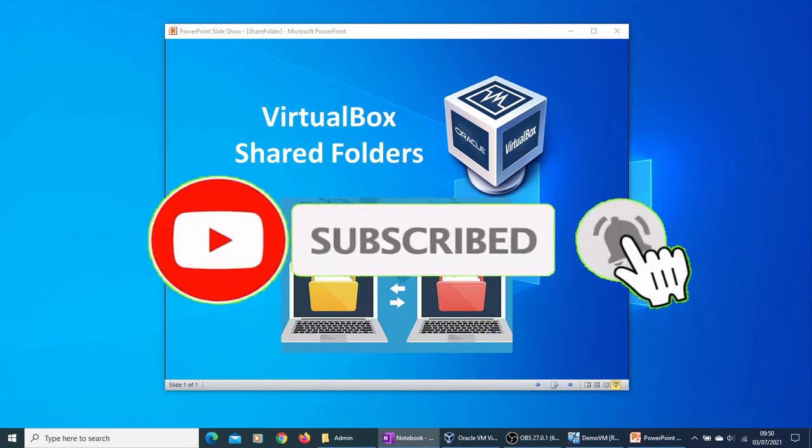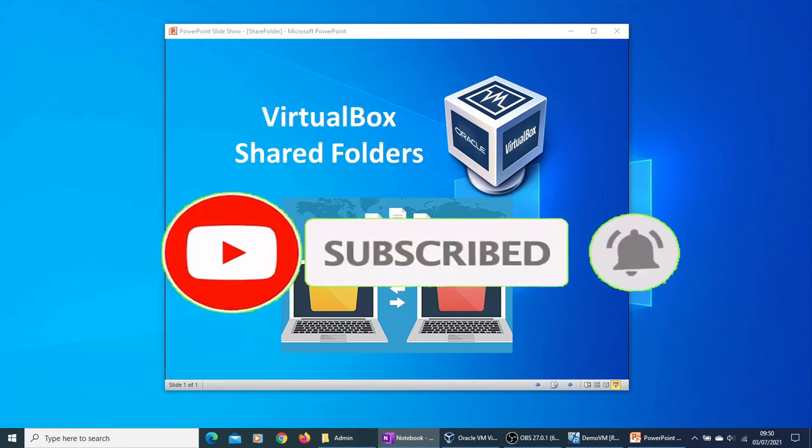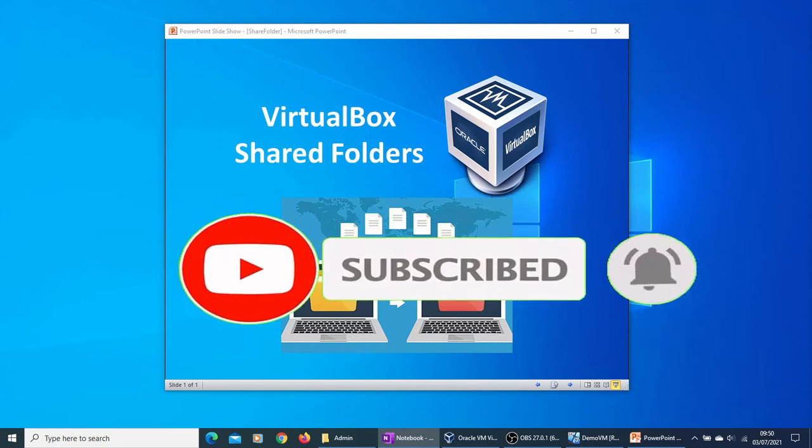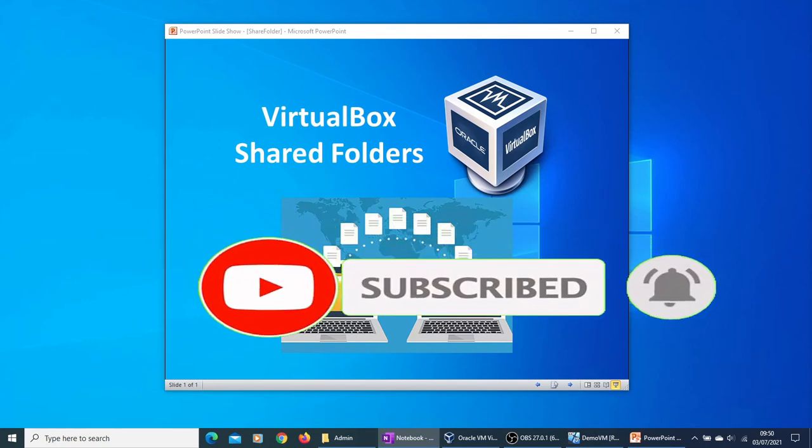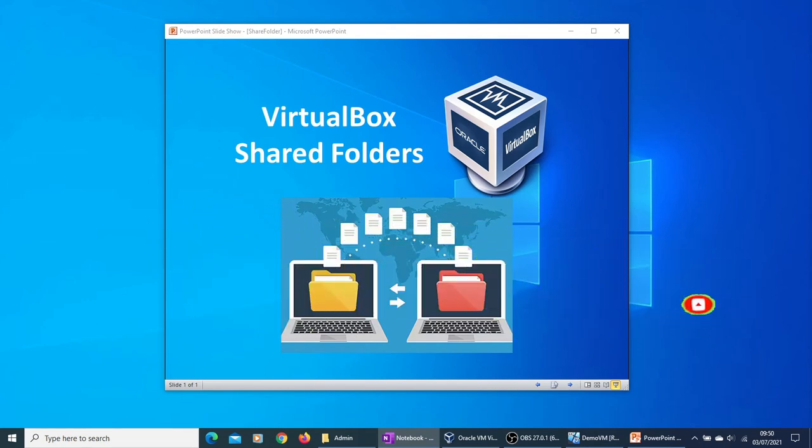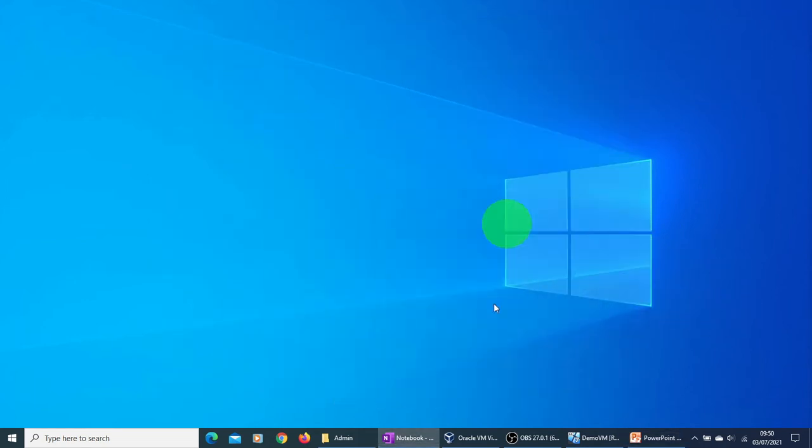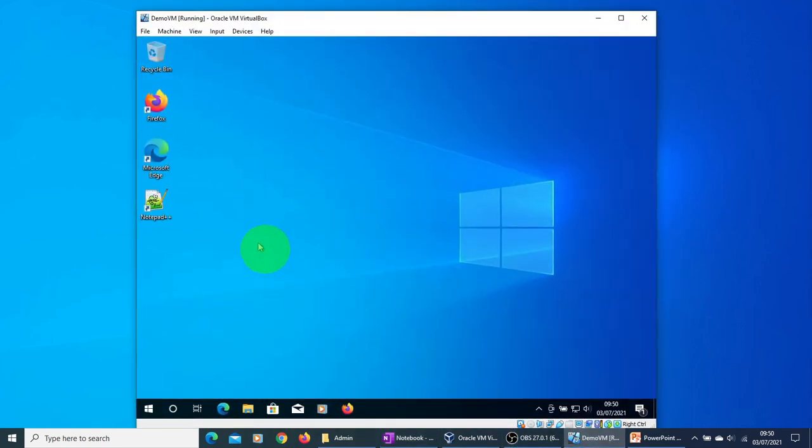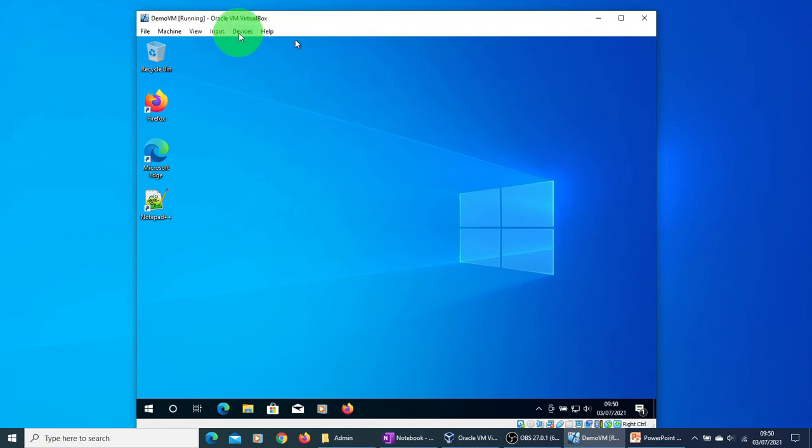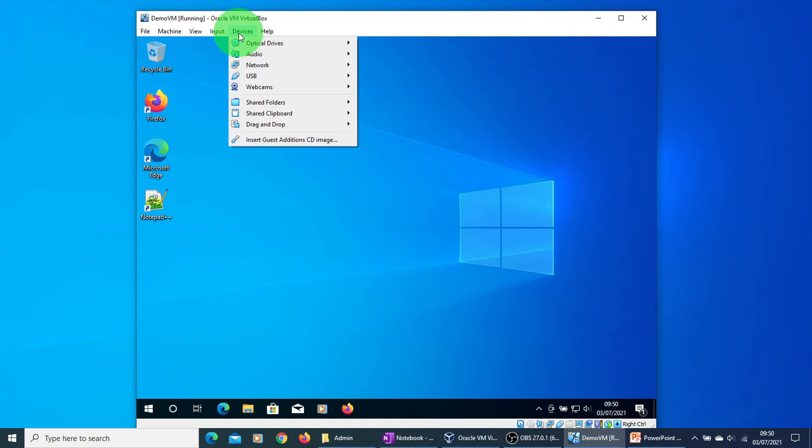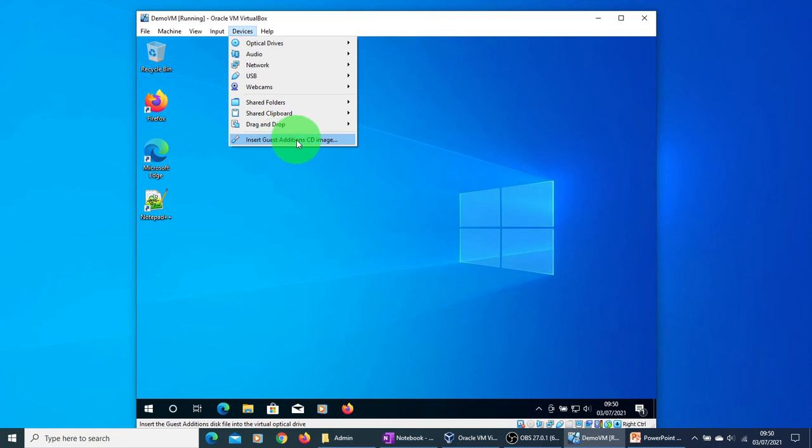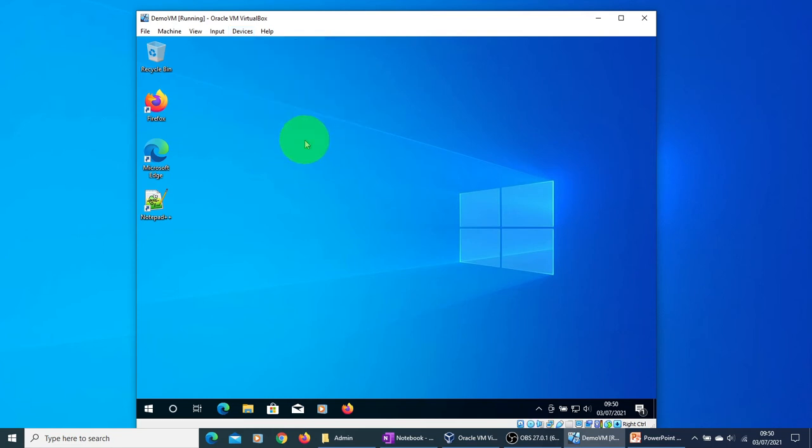To start with, make sure that your VirtualBox VM is up and running. So I have got a demo VM which is a Windows 10 VM. What you need to do is go to the Devices menu option and click on the Insert Guest Additions CD Image option.